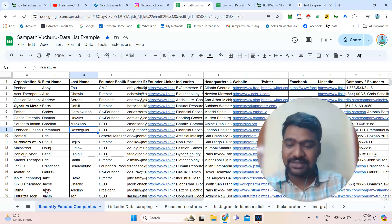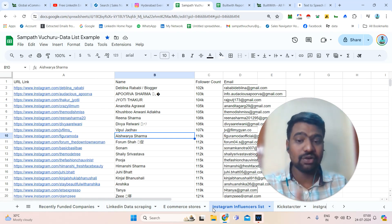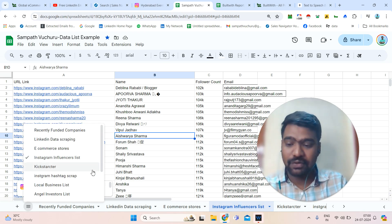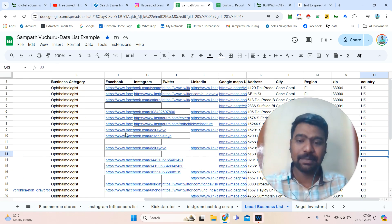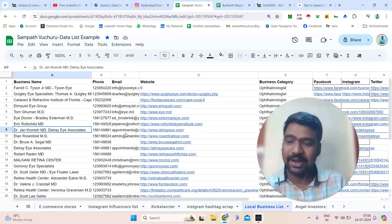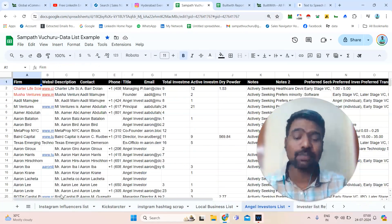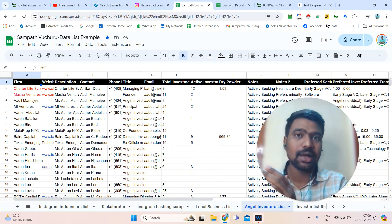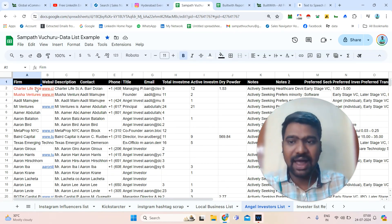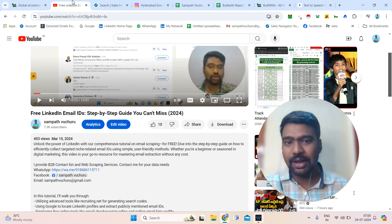Or if you are looking for influencers information — Instagram influencers based on their niche, location, and followers count — we can also have a chance to collect that. Or if you are looking for Google Maps data scraping along with detailed social media information, email IDs, and direct contact details, or angel investors and VCs — particularly targeted ones based on number of investments, location, and previous investment history — we can have a chance to collect all that information, anything related to B2B data and web scraping.